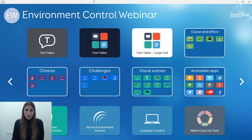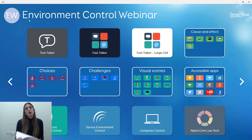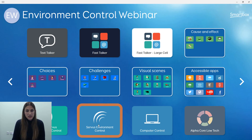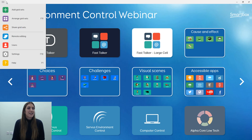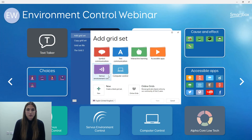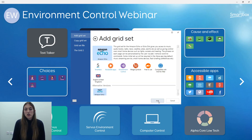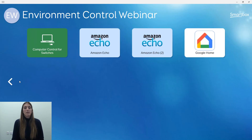This blue page is what we call Grid Explorer — it's your home page where you can find all of your grid sets in Grid3. If you added environment control when you first made your user, you'll see the Simple Service Environment Control grid set and the Service Environment Control grid set. If you didn't add them when you created your user, you can do so by going to Menu > Add Grid Sets > Service Environment Control, where you'll see our three environment control grid sets and can select one to add it.